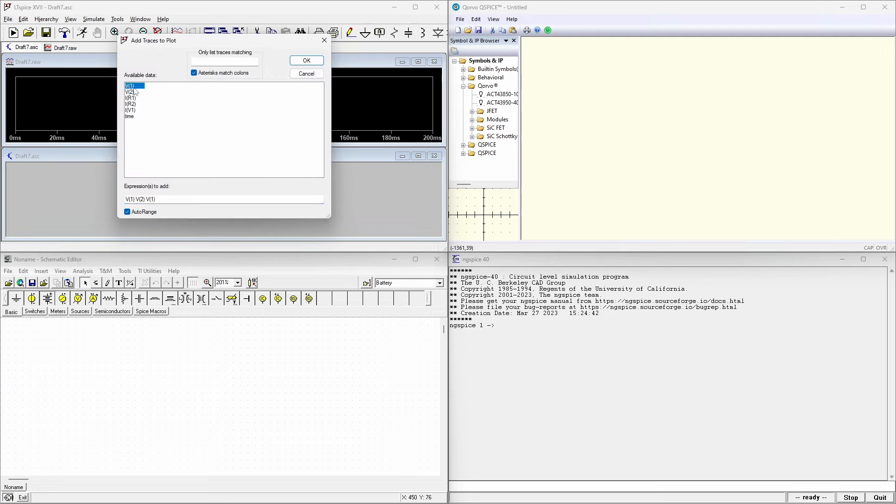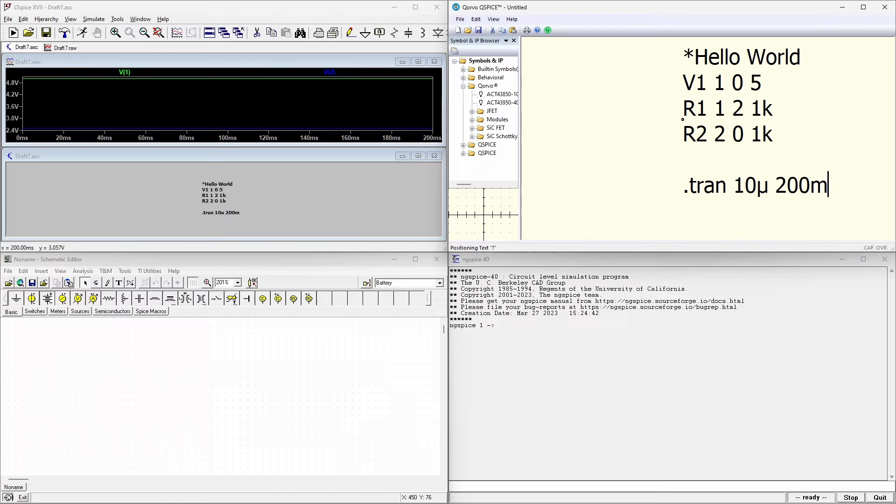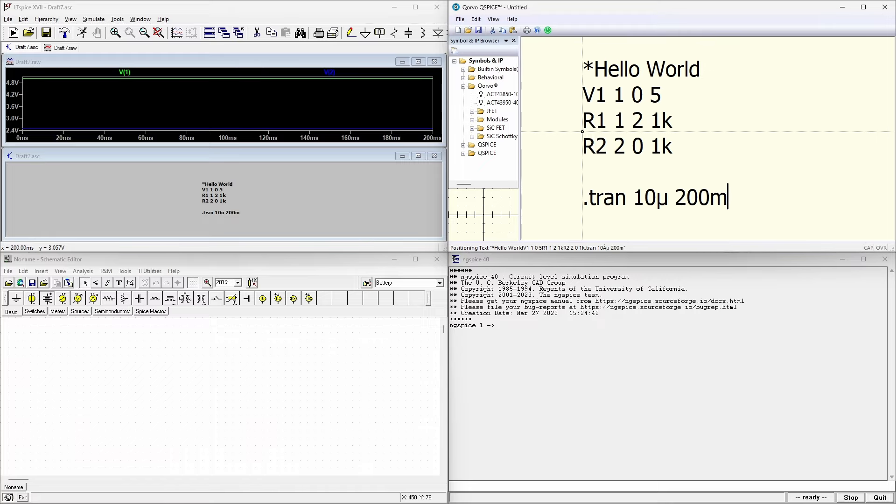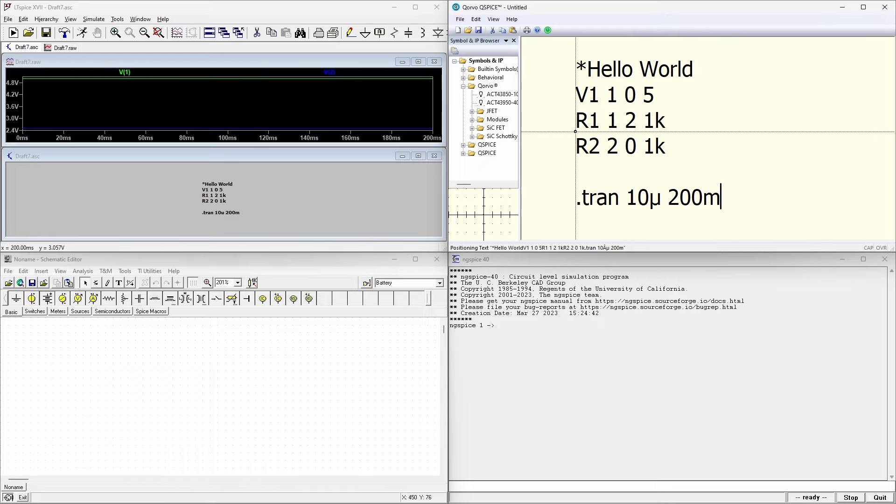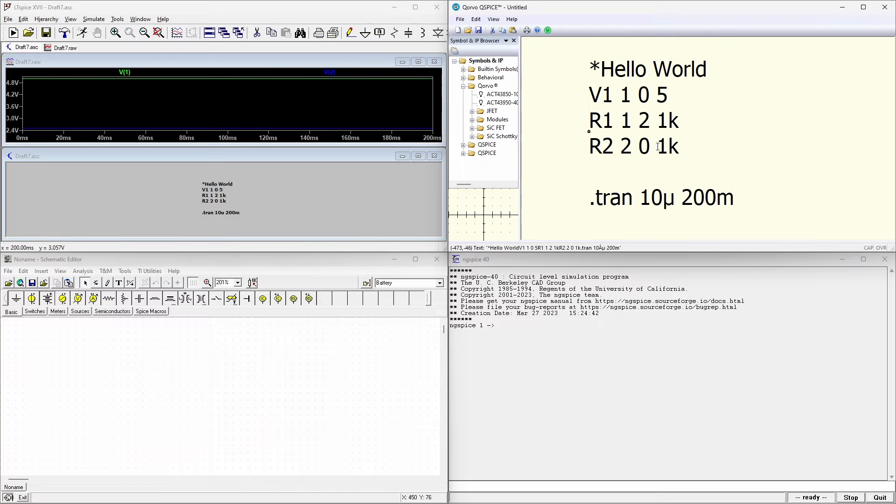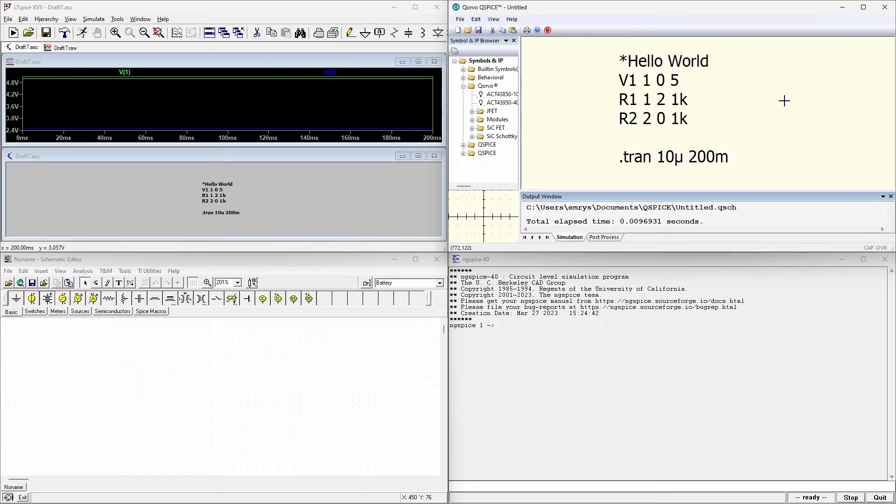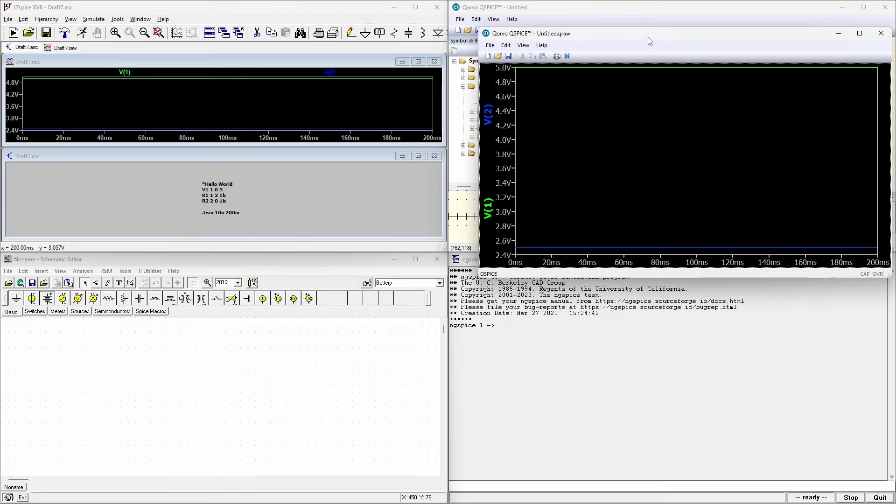Moving on to QSPICE, we're going to press T to enter some text, paste in our code, click somewhere to place it, and then again, right click, run simulation. And similarly, we have to right click in this plot area and add a plot. And then we're going to add these two voltages. And we can see we have five volts and two and a half volts, just like we'd expect.